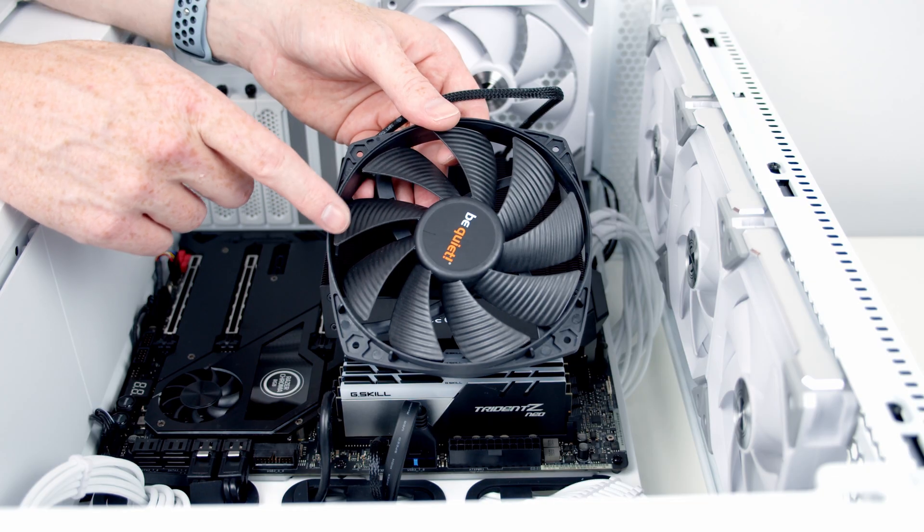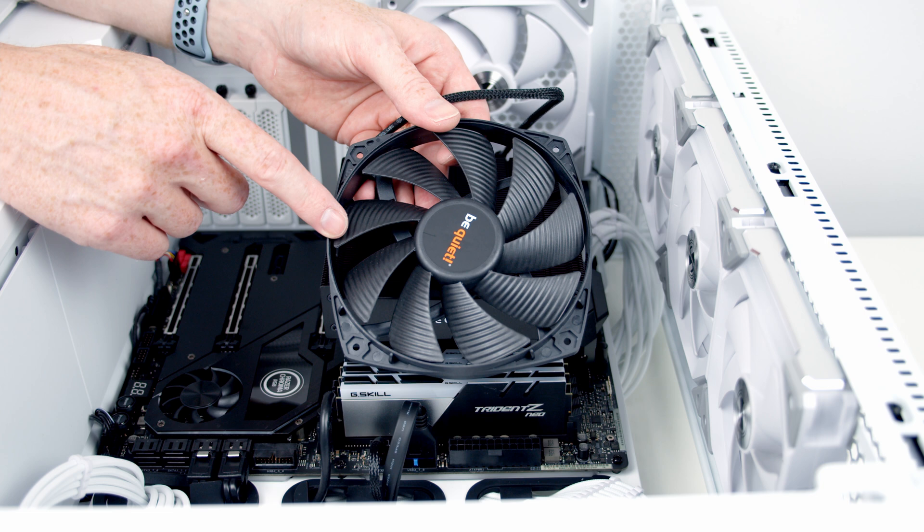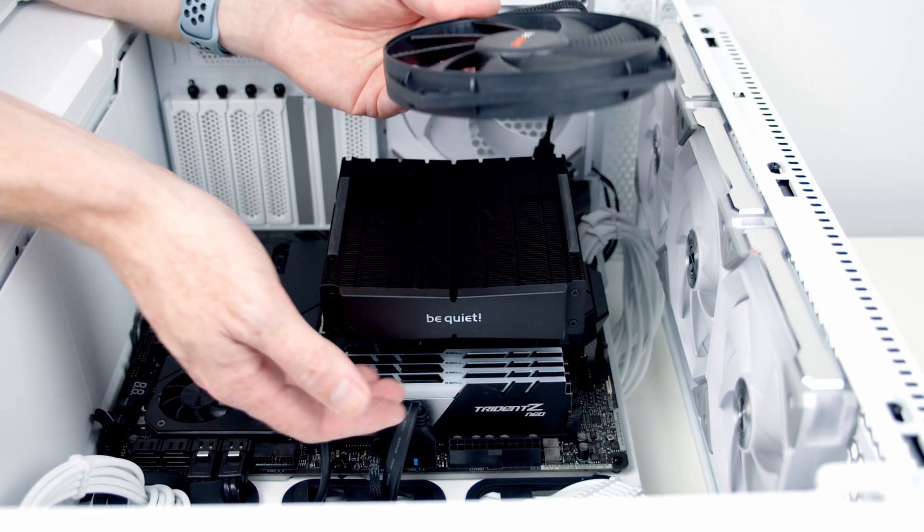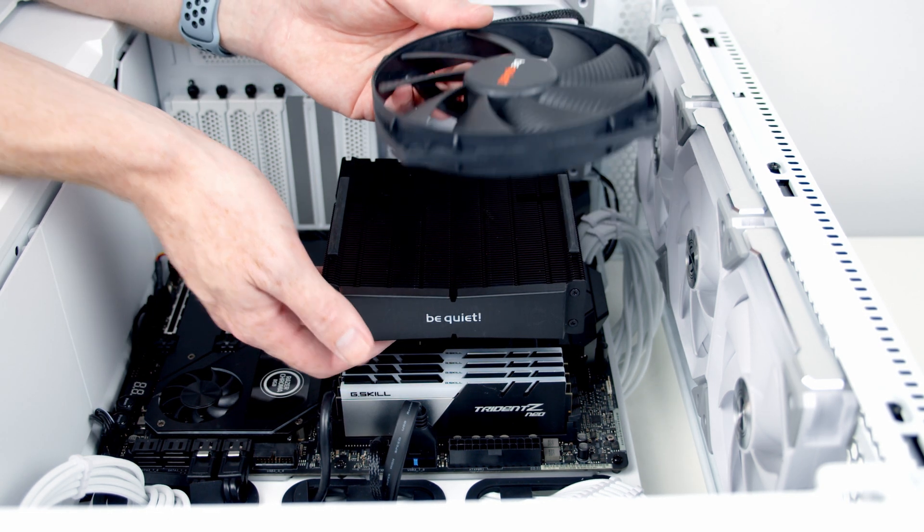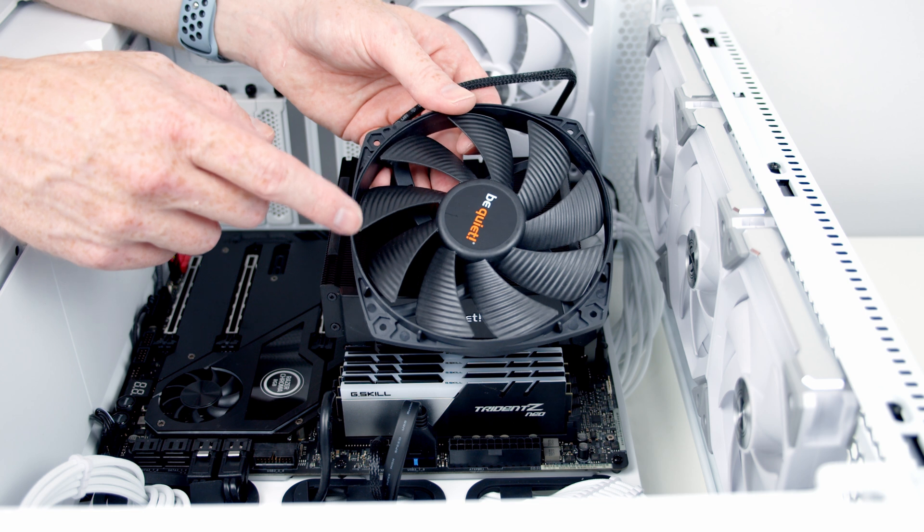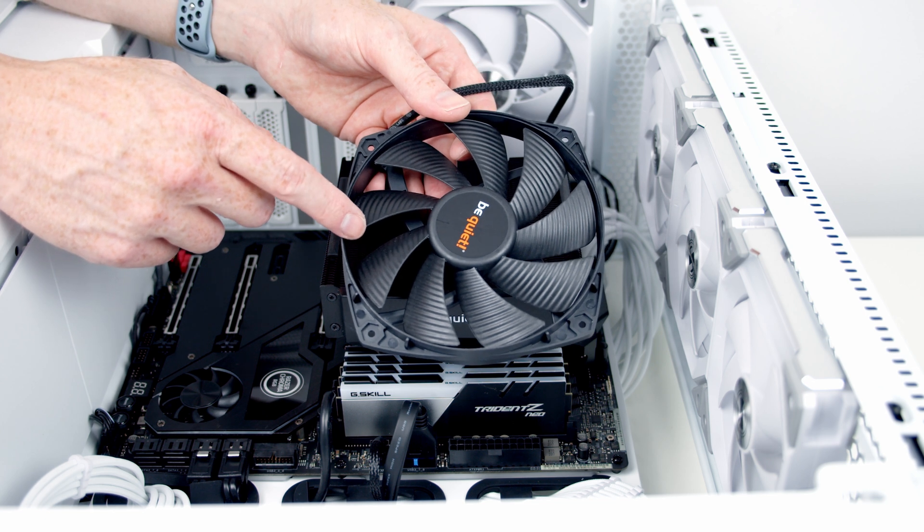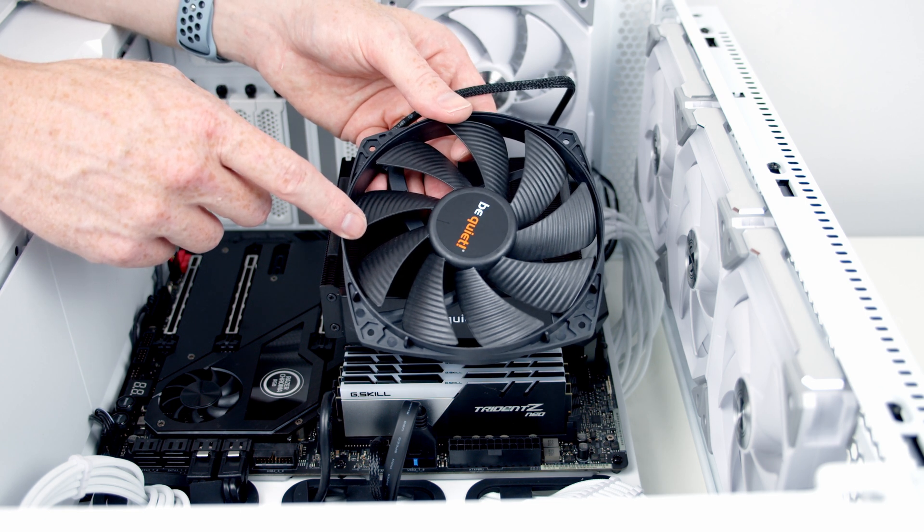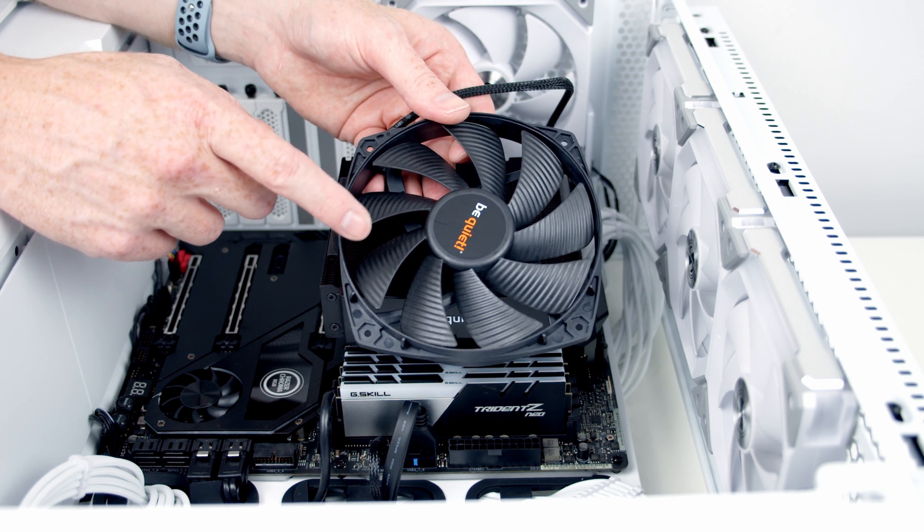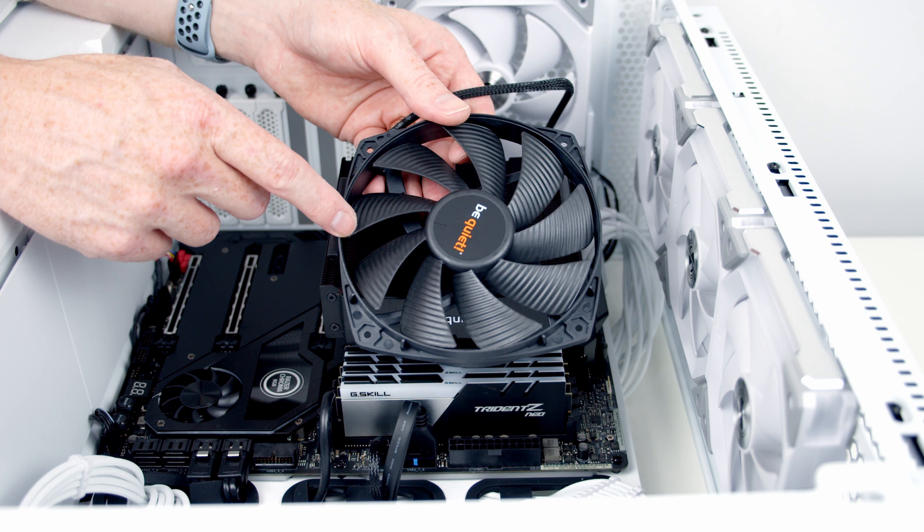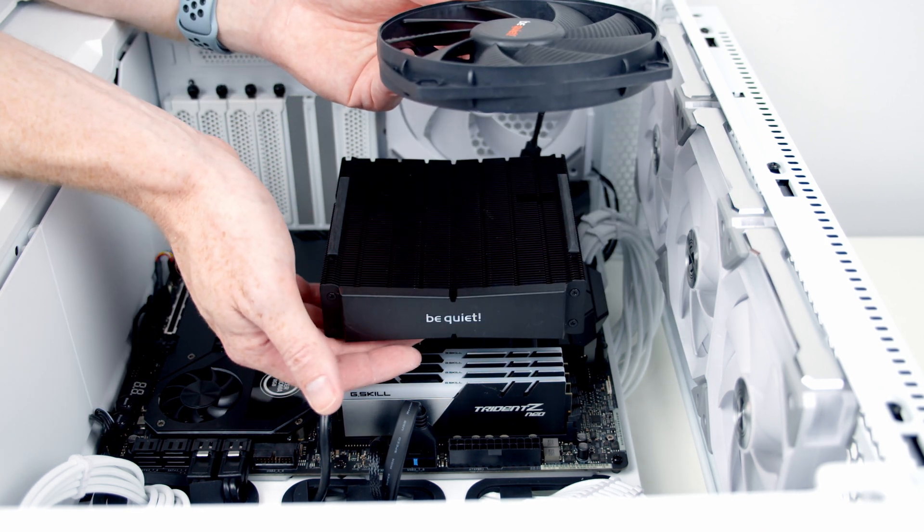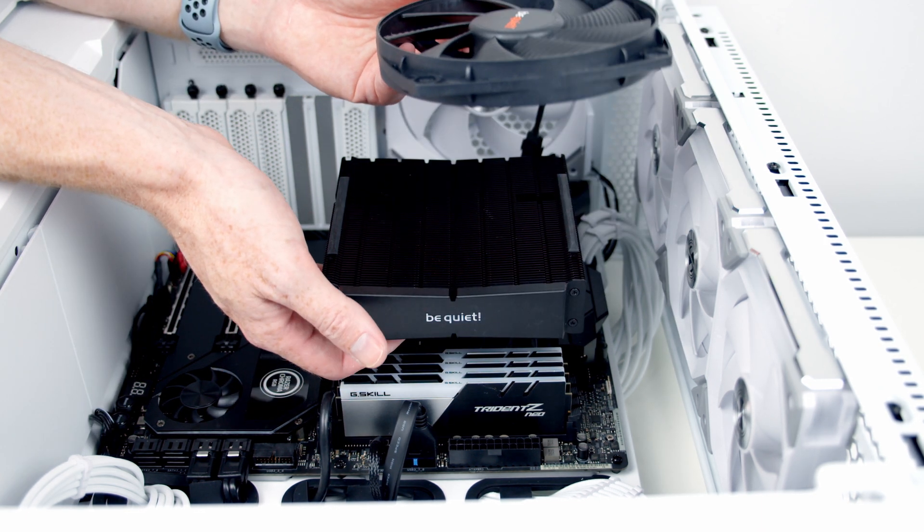The next thing for us to do is install our bottom fan and it is going to go underneath the top heat sink. Now importantly there are two different fans included with the cooler. They look slightly different. This is the thinner one of the two so it's important you install it at the bottom.